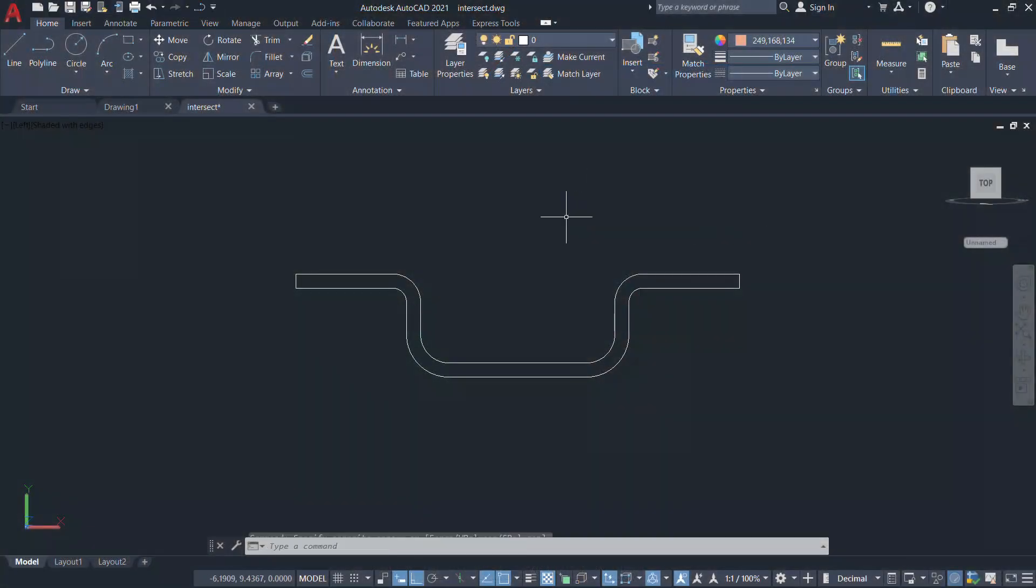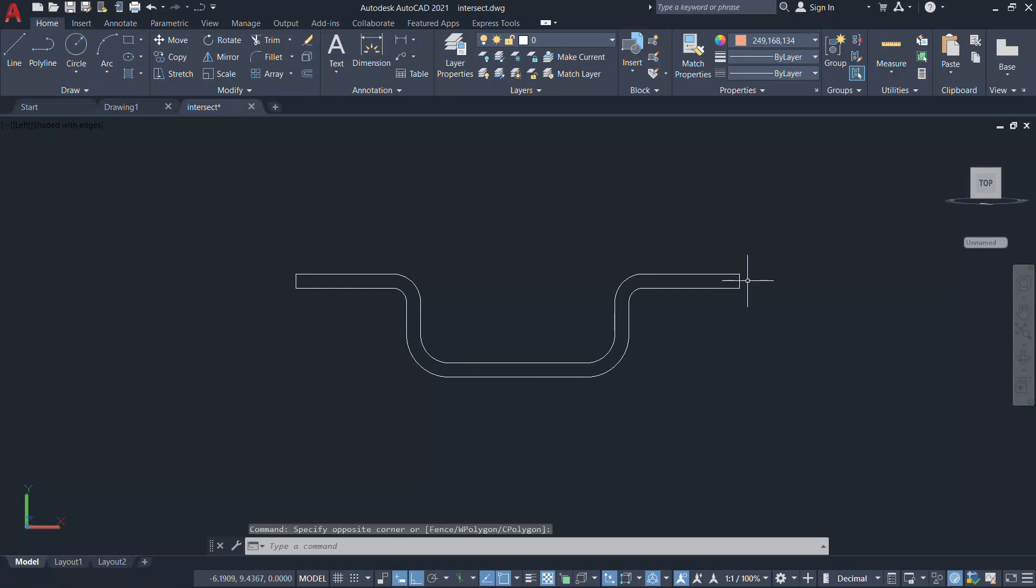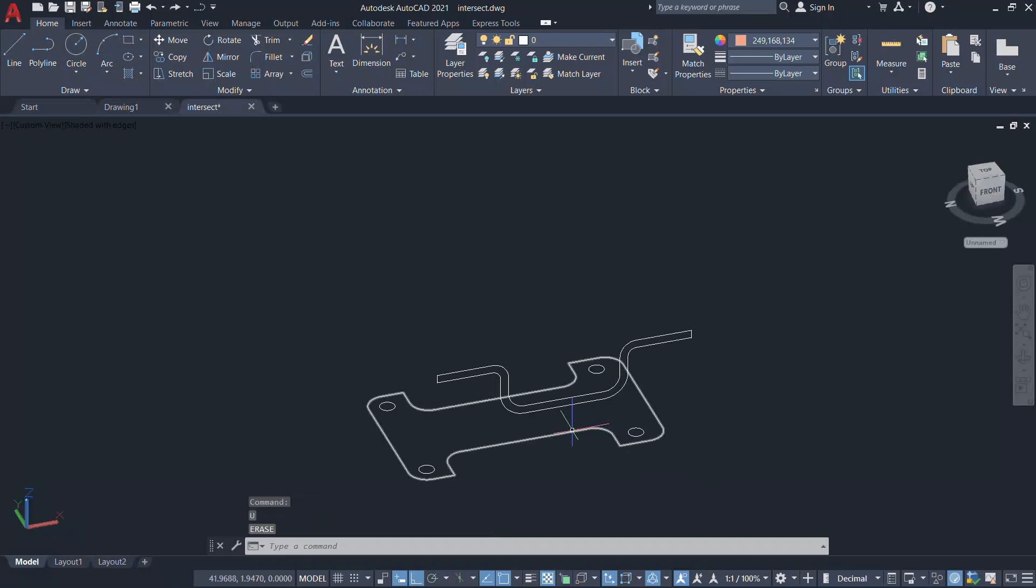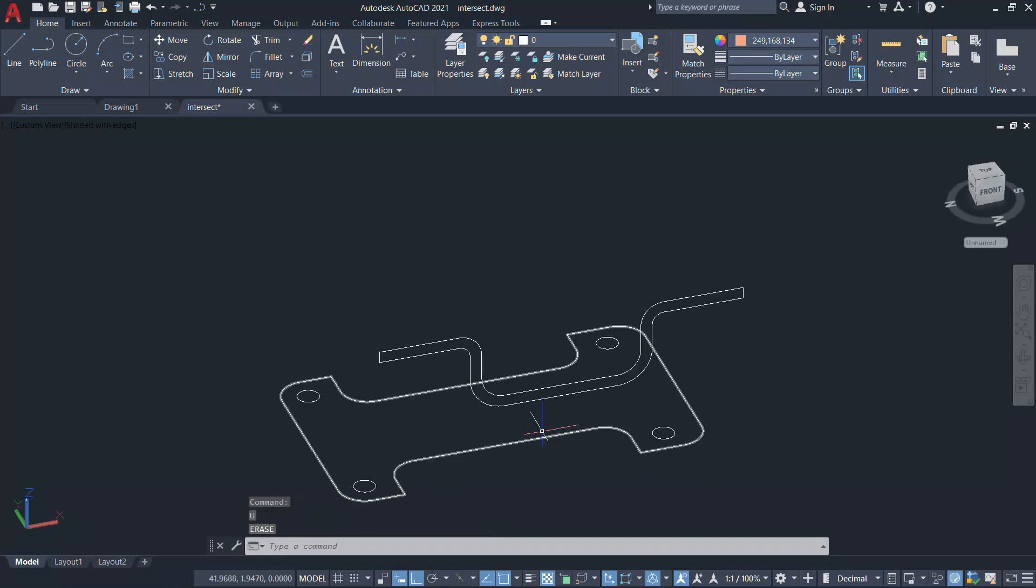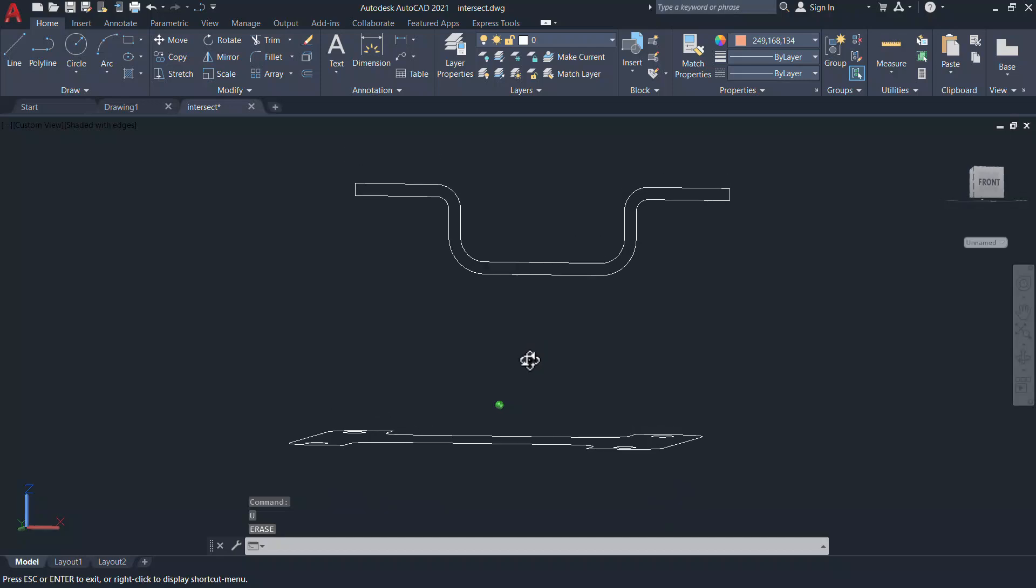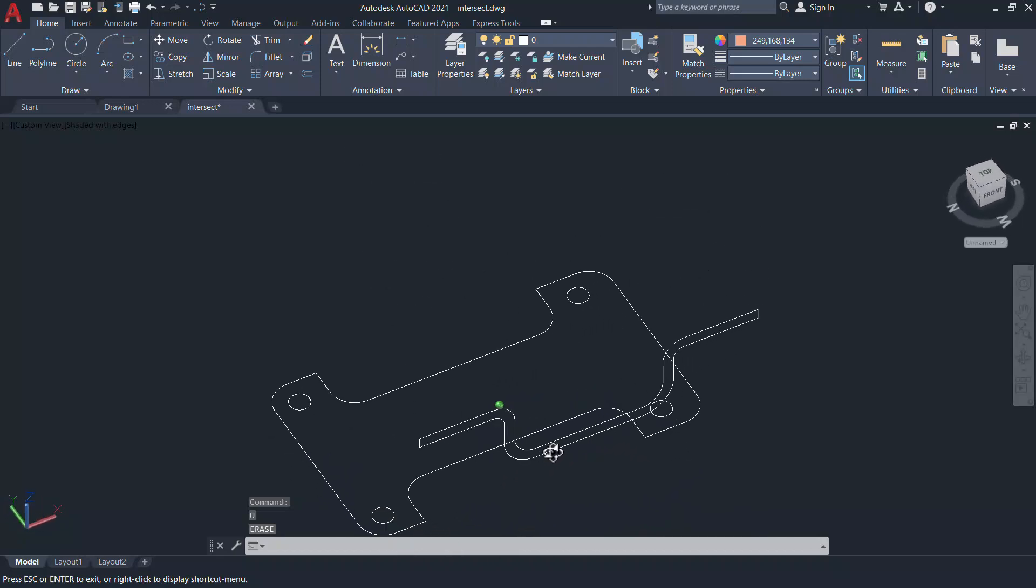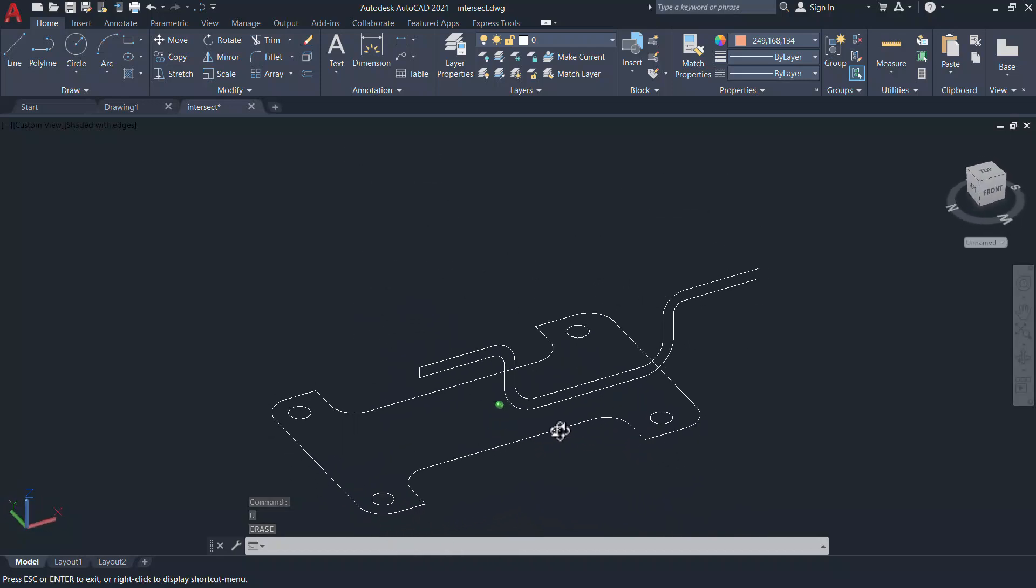Create the side view of the 3D model using the standard drawing and editing commands. Then create the top view using standard dimensions. Keep these two views in perpendicular planes properly aligned.